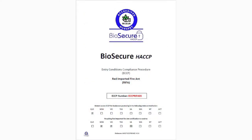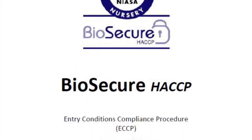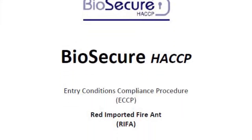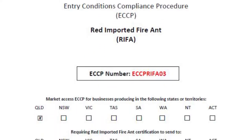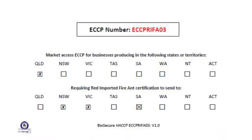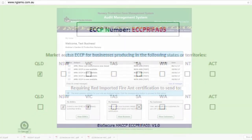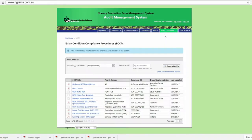The front page of an ECCP will indicate the pest name, ECCP number, and the jurisdictions that require ECCP certification. The approved versions of ECCPs are stored within the audit management system.